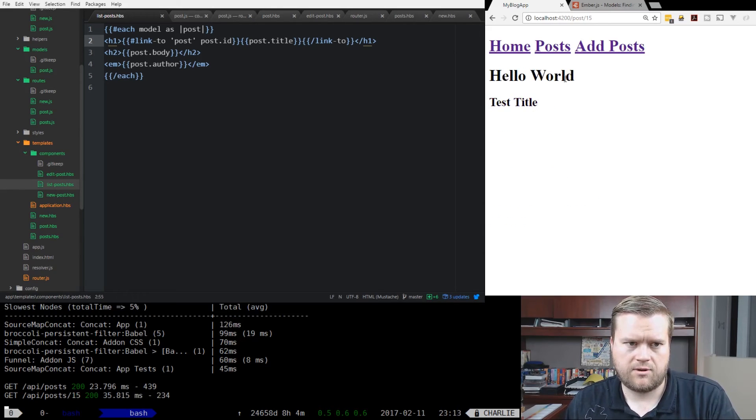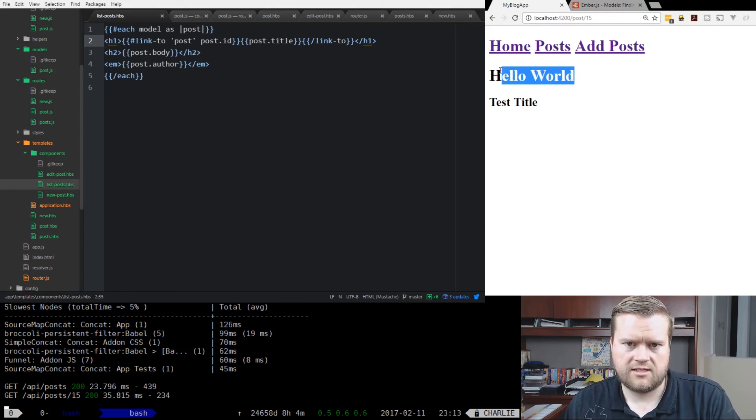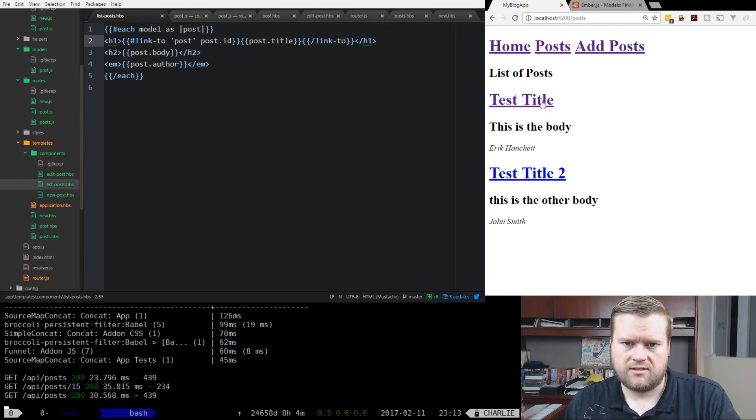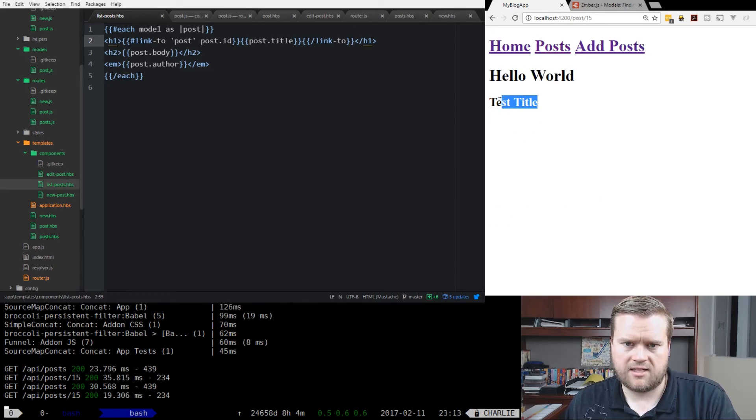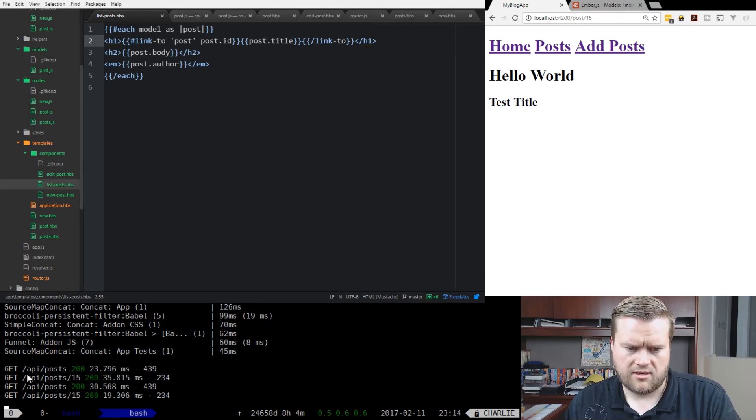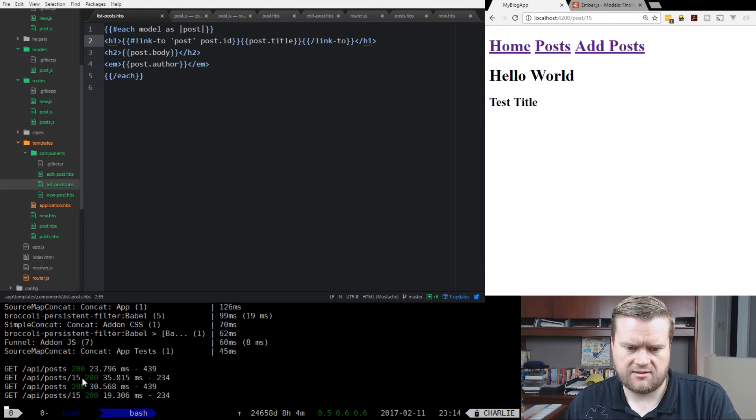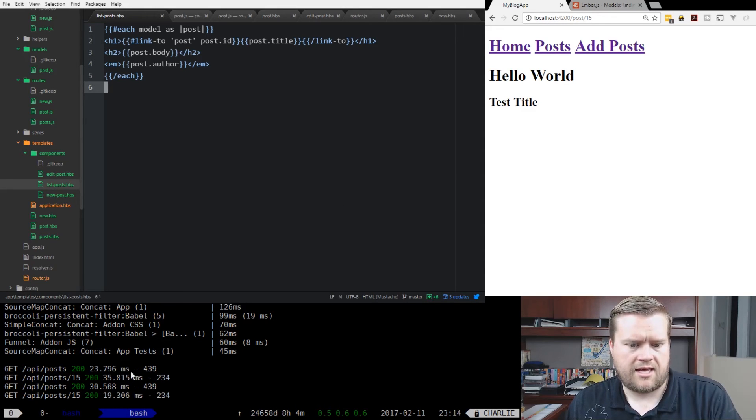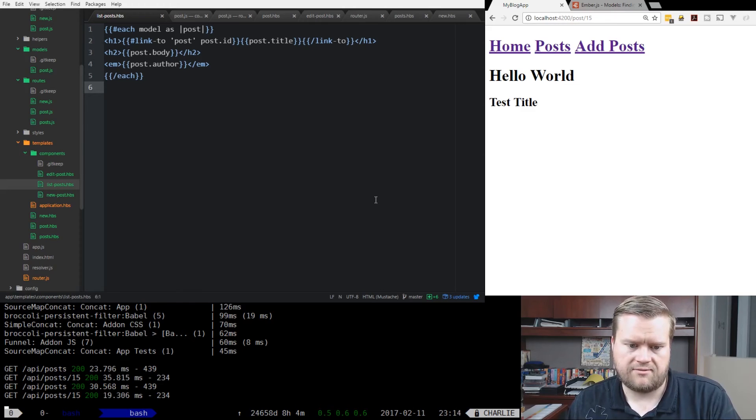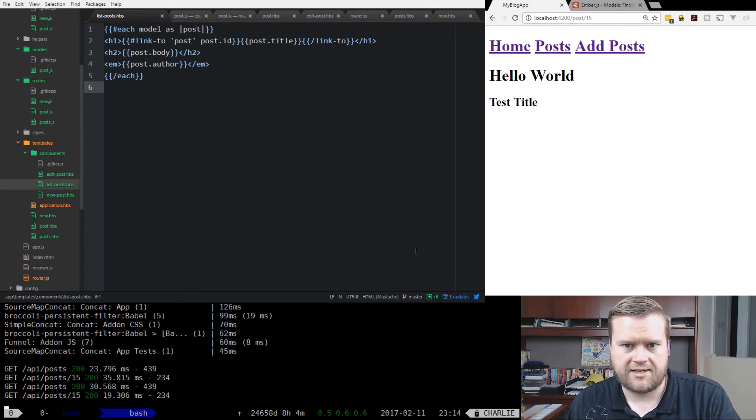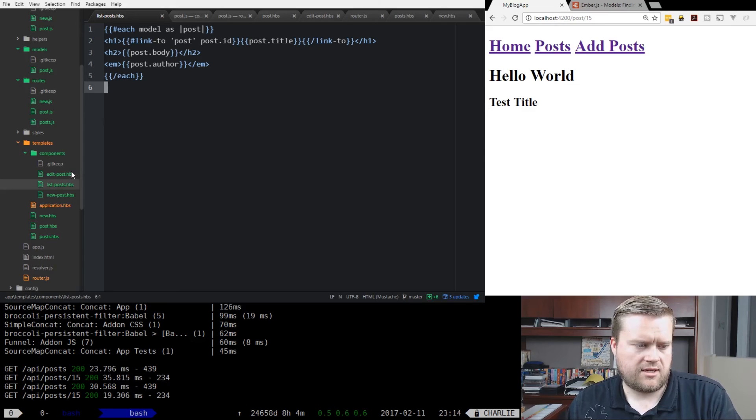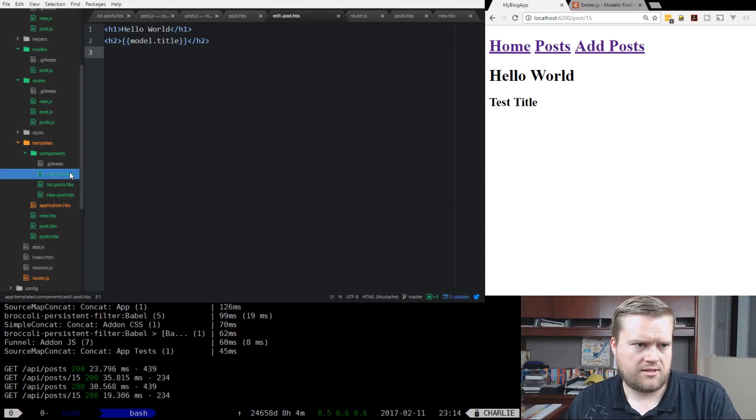Perfect. So you can see here, it says hello world and it says test title. So the title is coming through, the find is going correctly. You can see here, it's doing the get, doing HTTP get to API posts 15. So if it's just getting information, it's not changing anything, it's doing a get. But if it's updating, it's going to do a patch.